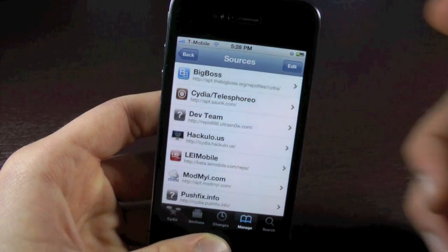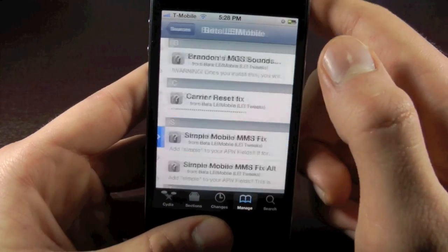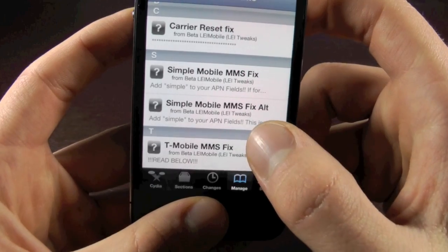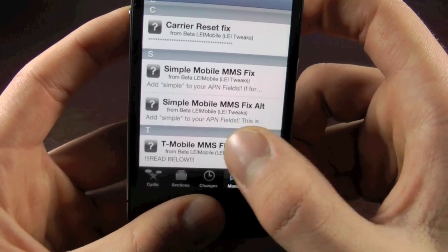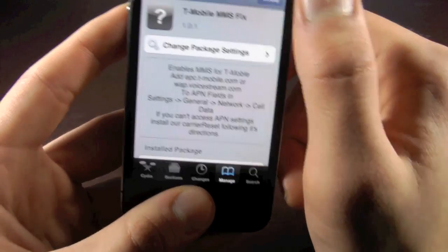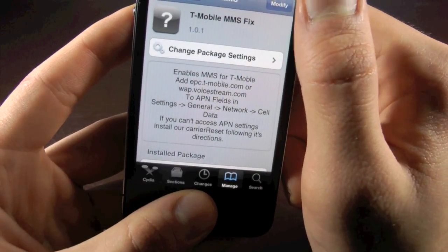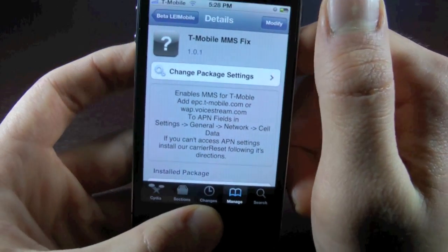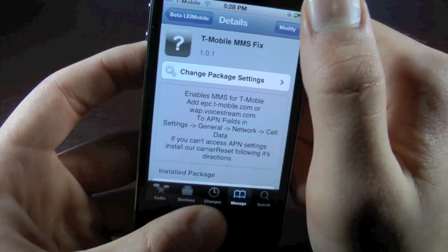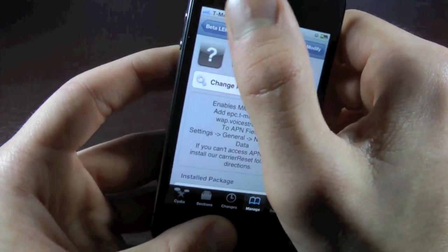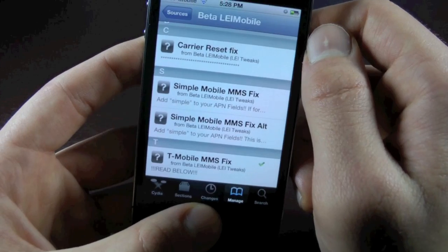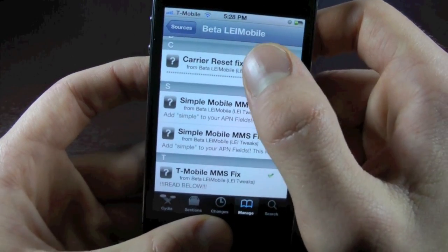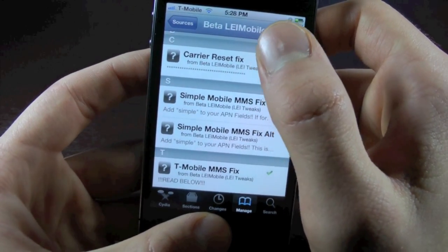And once that source has loaded, you will see the LEI Mobile Repository. Click on it, scroll down, and there it is — the T-Mobile MMS fix. You'll want to install it. It will ask you to reboot your iPhone, so go ahead and do that. And for those people that don't have the Cellular Data Network tab in Settings, you will want to install the Carrier Reset Fix as well — it will get you that tab.